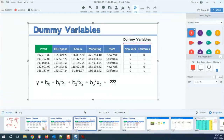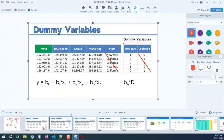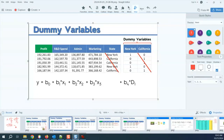The question arises that we converted the state into two separate columns - New York and California. We converted the rows into columns, which in mathematics we call a transpose. New York has now become a column. California has now become a column. And now we are going to put the values ones and zeros in it.